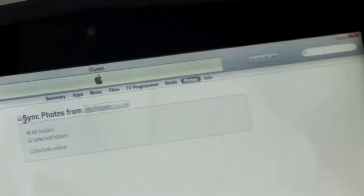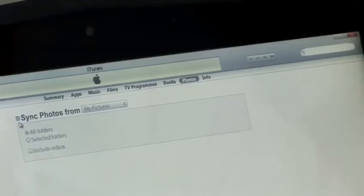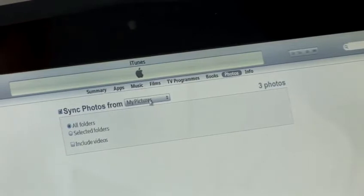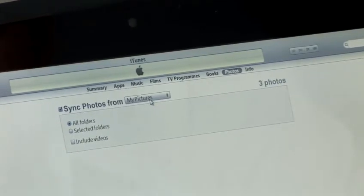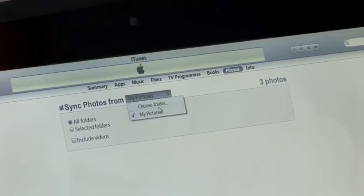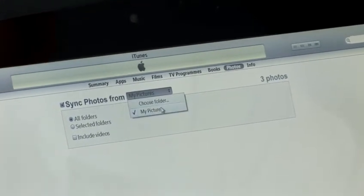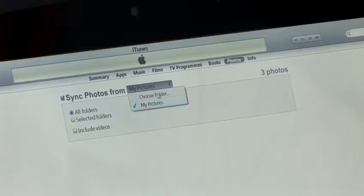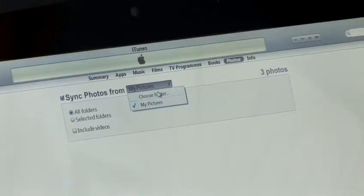If you look for the Photos tab near the top of iTunes and click on that, then tick the sync photos checkbox, and you can select the folder in which you wish to sync your pictures from. So by default, this is My Pictures, but you can choose any other folder on your computer.